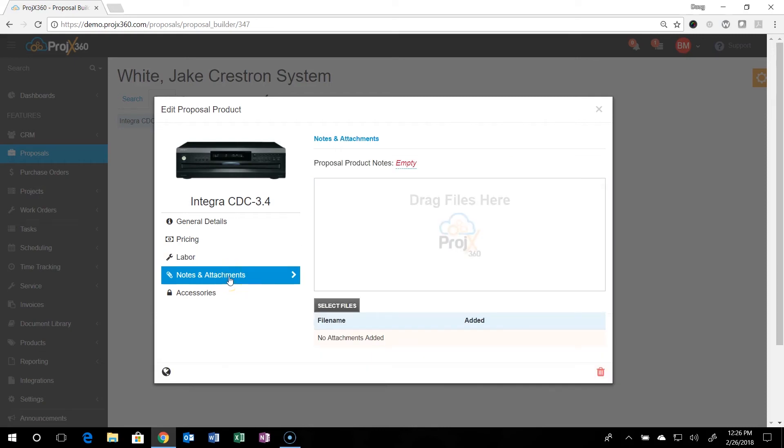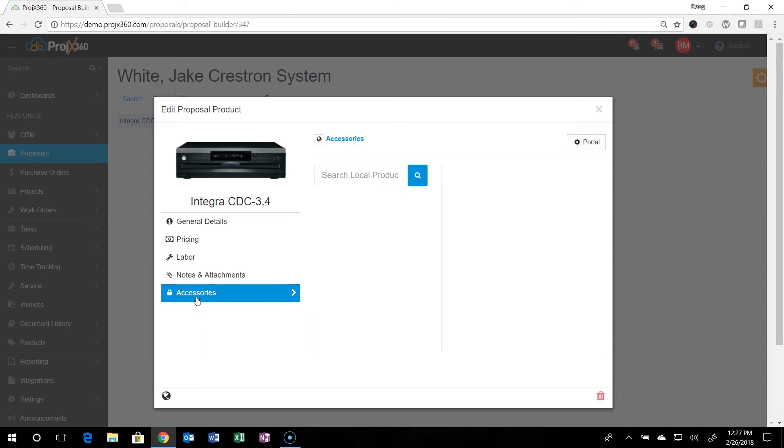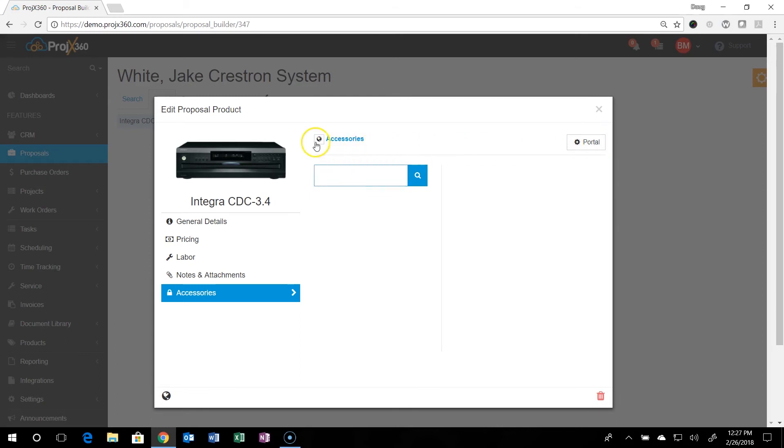You can bring over notes and you can add notes and attachments right here. And this is handy. So when you're creating a work order from a proposal, it'll bring these notes and attachments over to the work order for the guys. And then if you want to add accessories right here and now to this product, you can do so right here too, just like before locally or through portal.